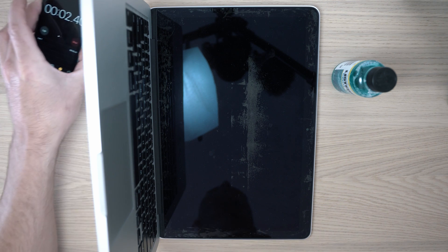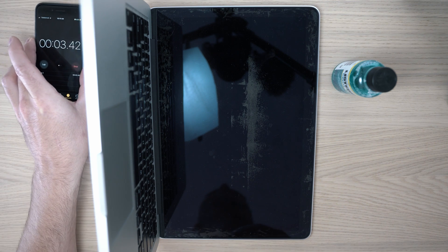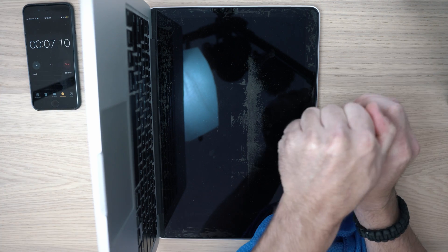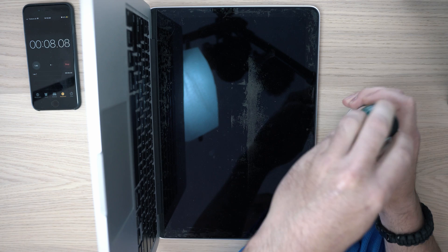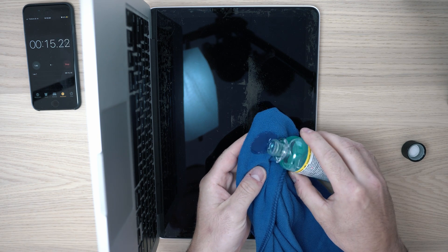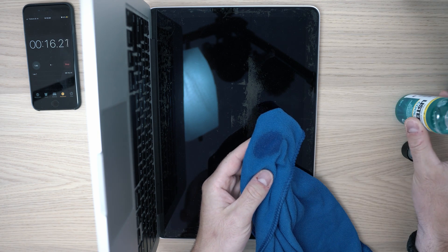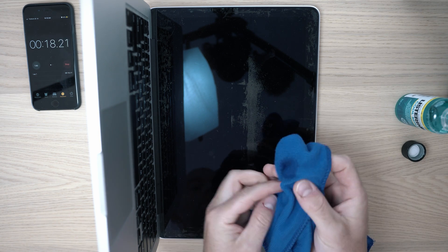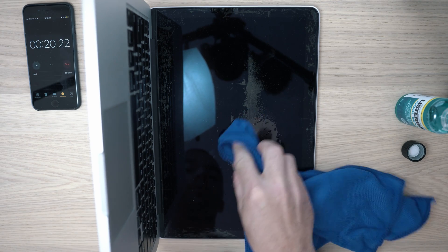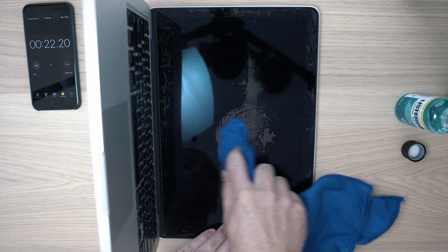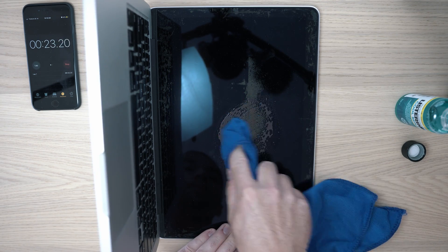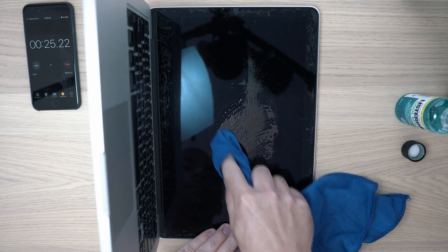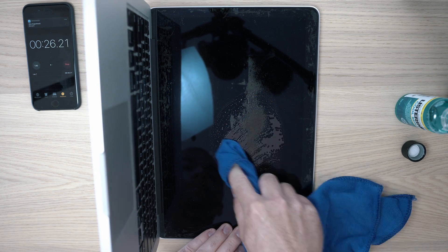So let's set up timer and start cleaning. Apply a bit of Listerine on the screen and start rubbing. Do not pour Listerine as it might damage your screen and also do not push on the cloth hard as you can crack the screen.